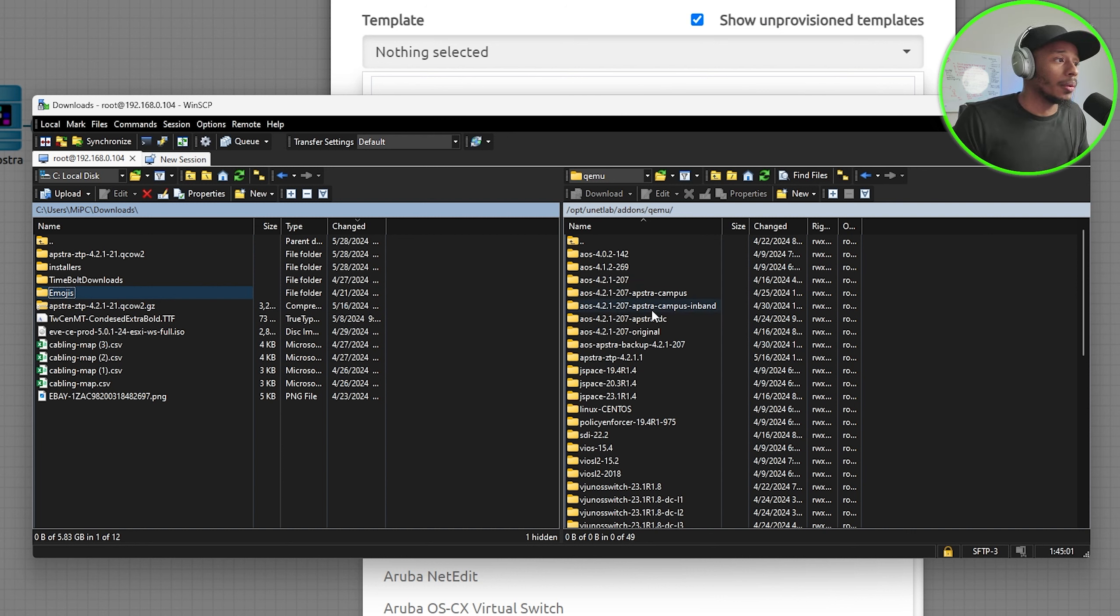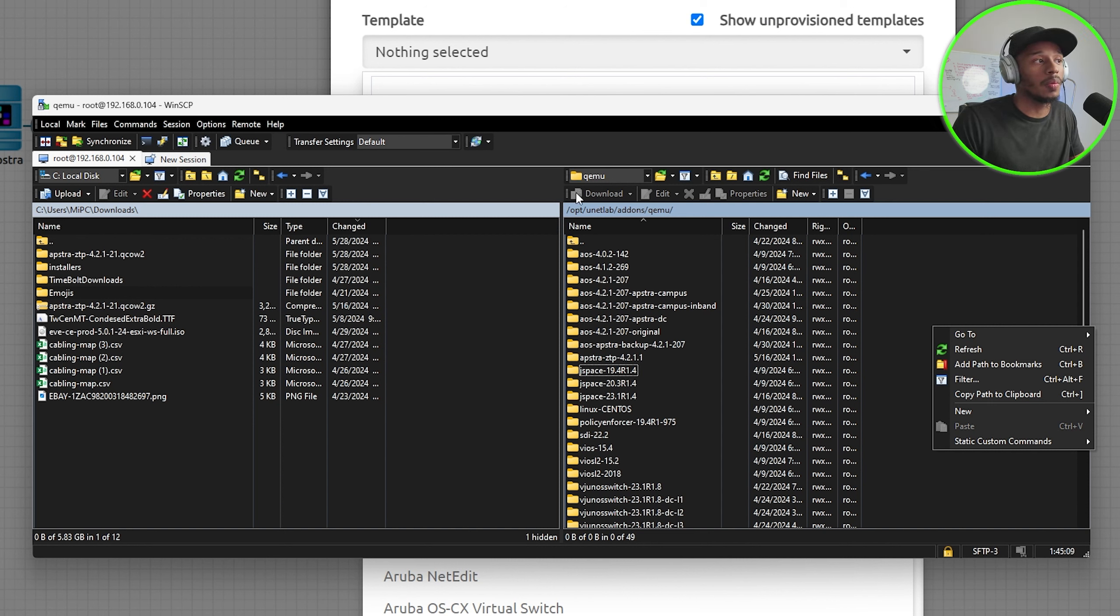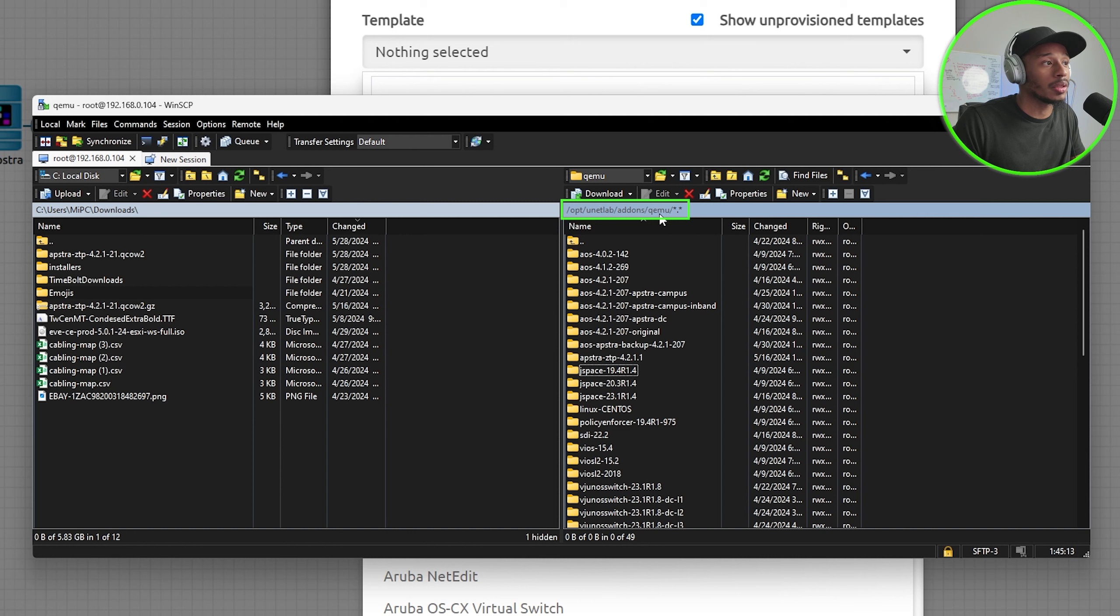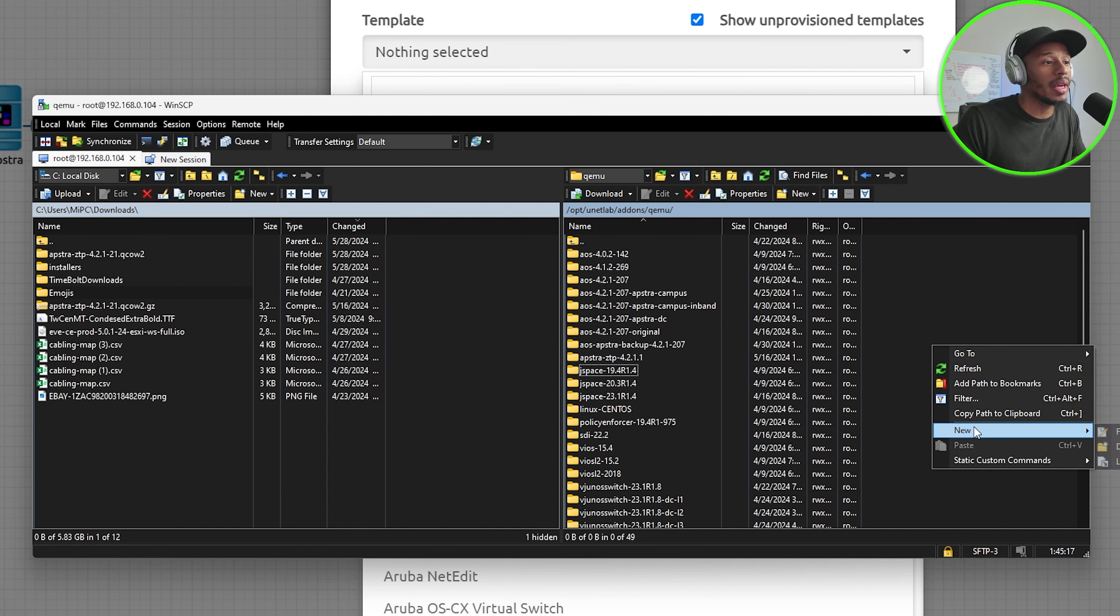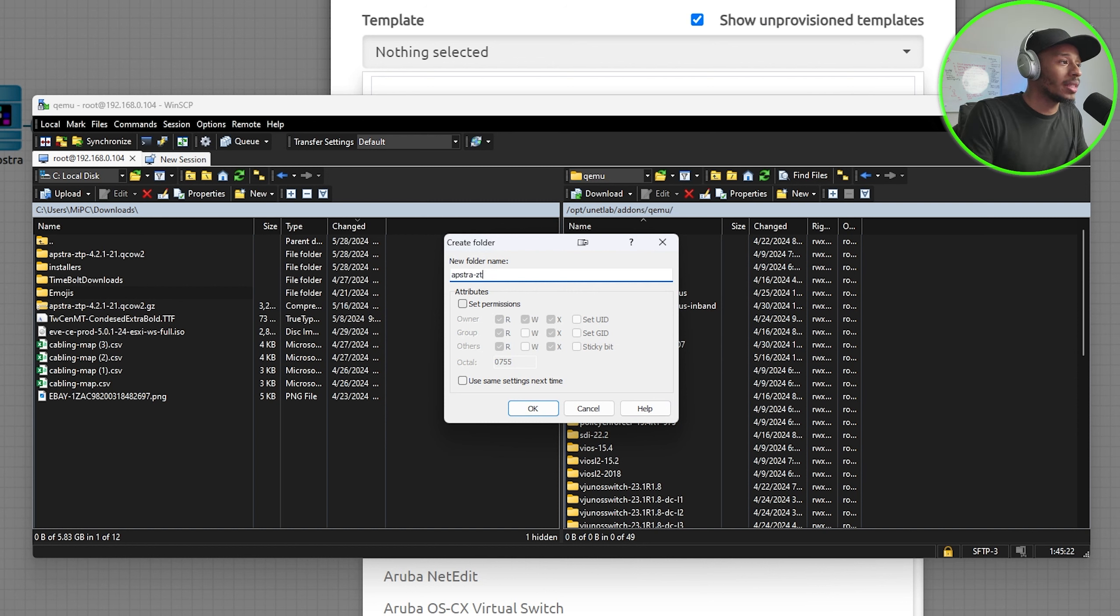I'm currently already connected via WinSCP to my EVE-NG server in the opt unetlab addons QEMU folder. From here I'll create a new folder and I'll call this Aptra ZTP.